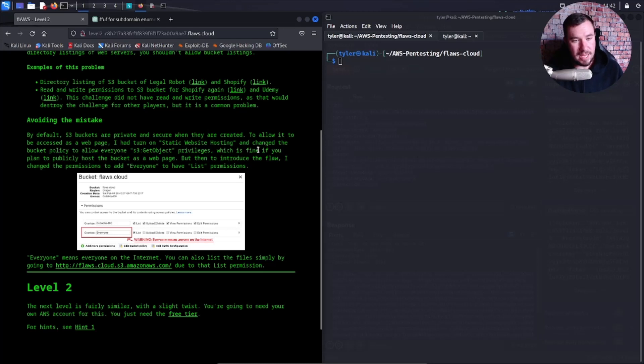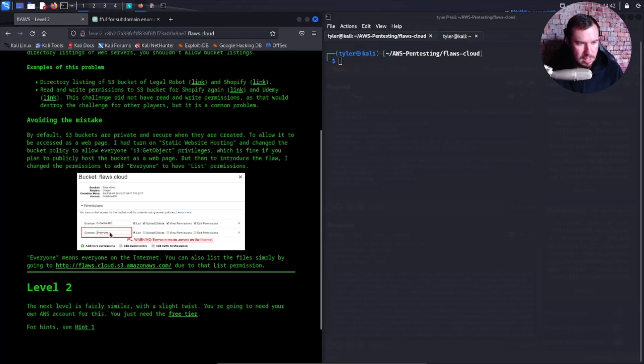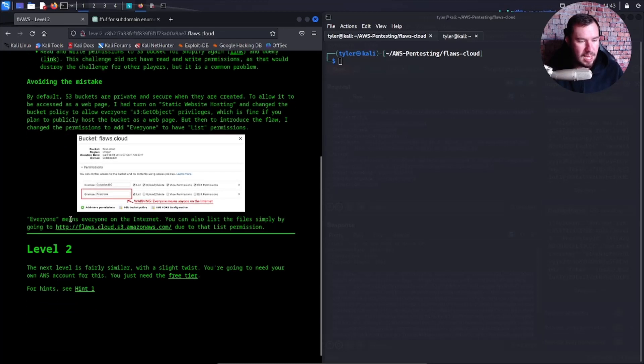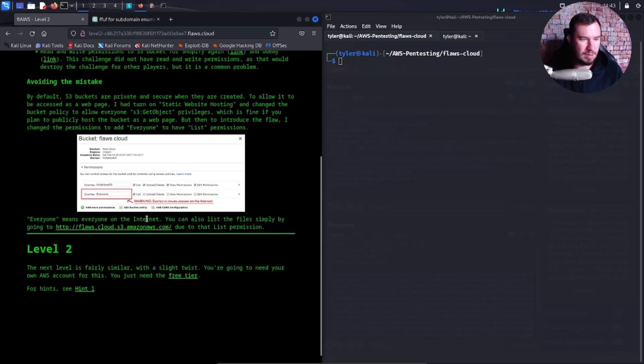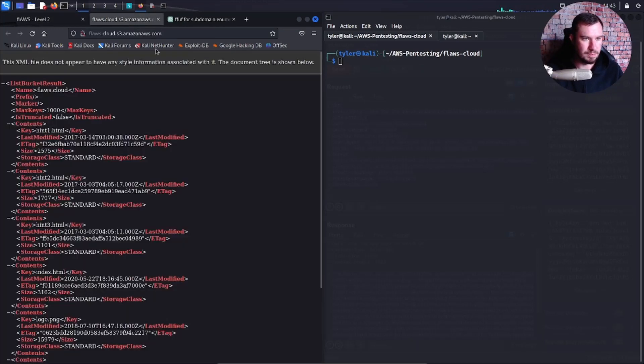But then to introduce the flaw, I changed the permissions to add everyone to have list permissions. Grantee everyone, list permissions - that makes sense. Everyone means everyone on the internet. You can also list the file simply by going to this URL due to that list permission.